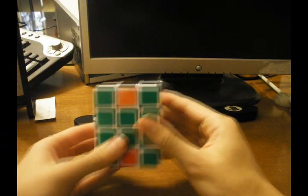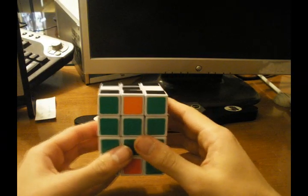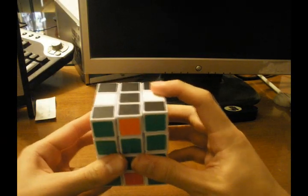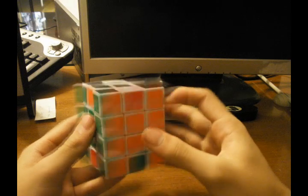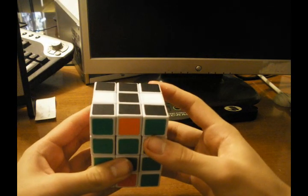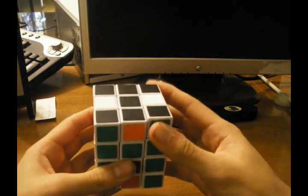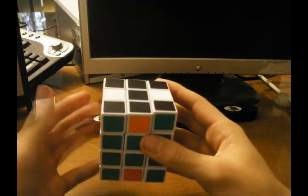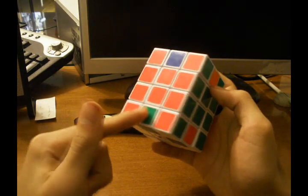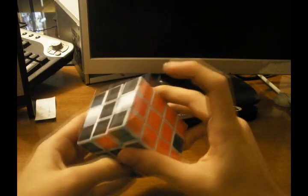Now you're going to be solving the bottom edges. I found a way, which is a variant of the H-perm, to get this piece to go right here.